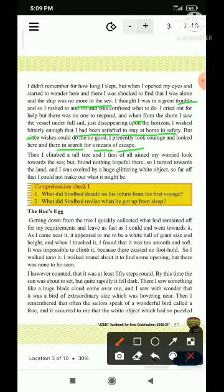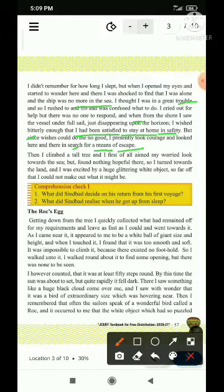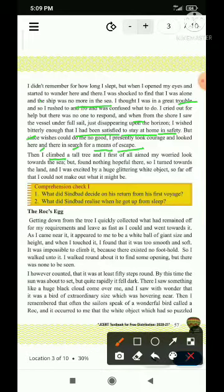And looked here and there in search of means of escape — yahan wahan dekha, escape matlab bach karke bhaagna, means matlab saadhan, in search matlab khoja — main wahan se bach ke nikalne ke liye kuch saadhanon ki khoj mein idhar udhar bhatka aur dekha. Then I climbed a tall tree — tab I climbed — I pronoun hai, Sindbad ke liye laya gaya hai — tall tree — tall mera adjective ho raha hai, tree mera noun — ek unche ped par chadh gaya.